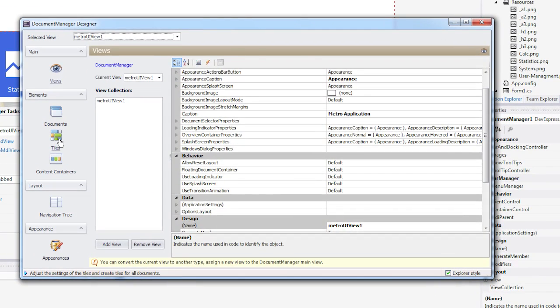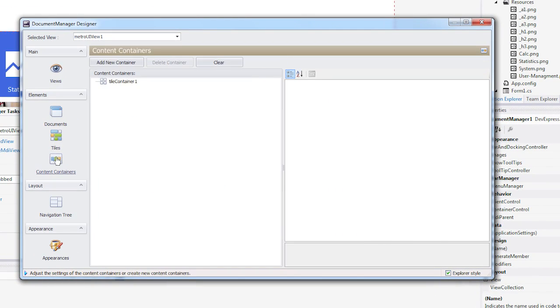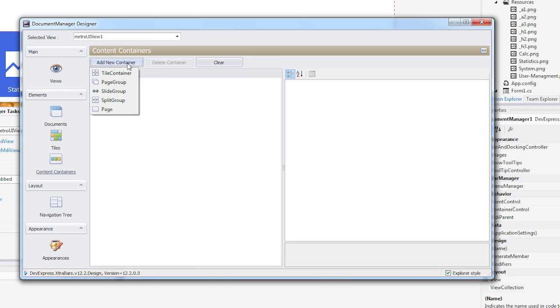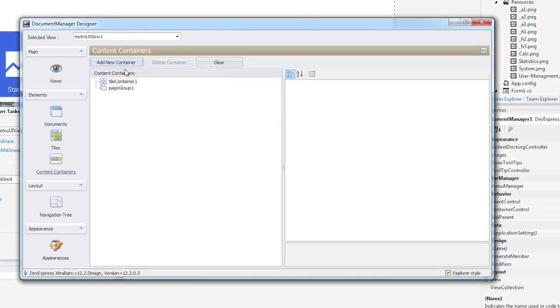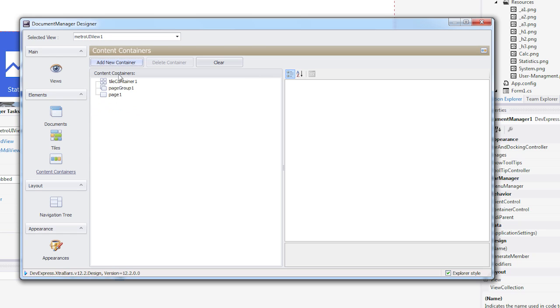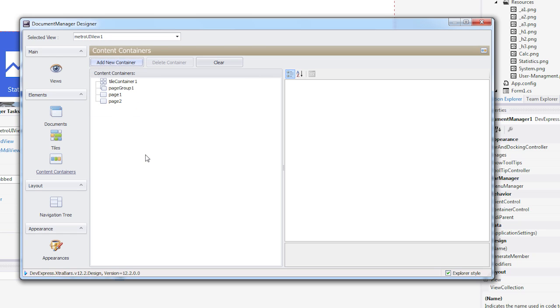The Win8UI view supports five types of content containers: tile containers, page groups, split groups, slide groups, and pages. Switch to the Designer's Content Container section and add one page group and two page containers.